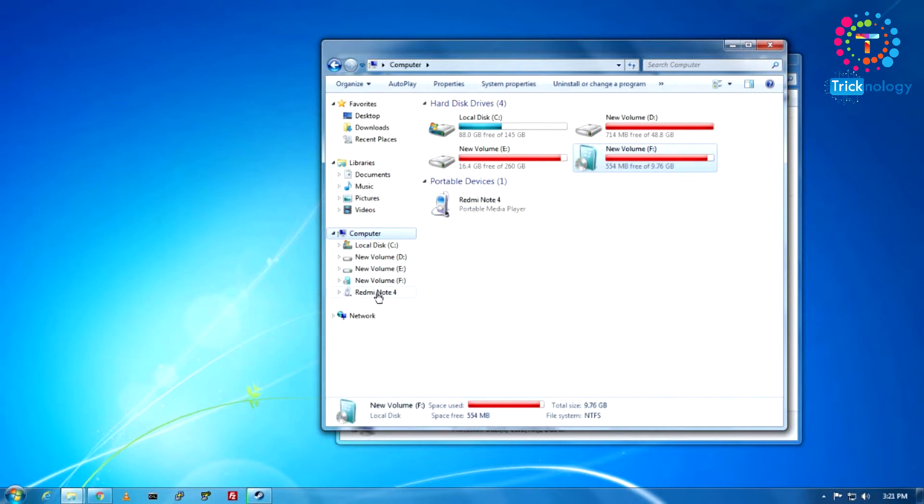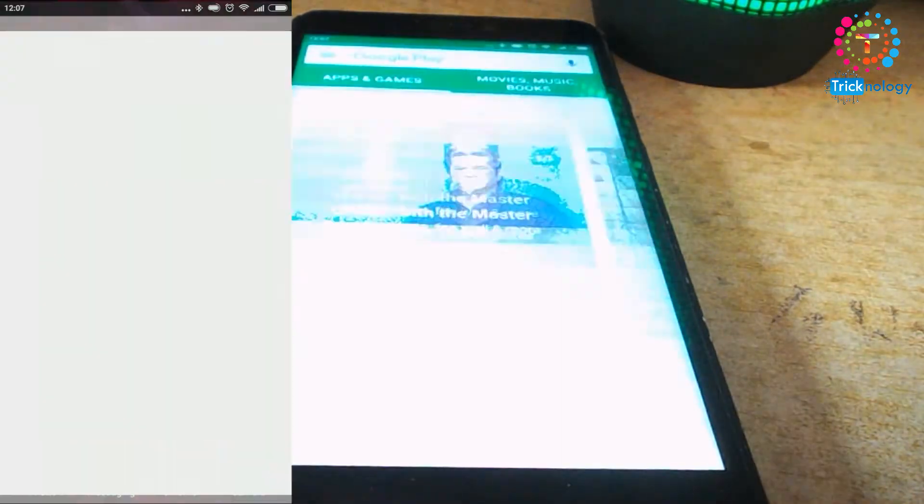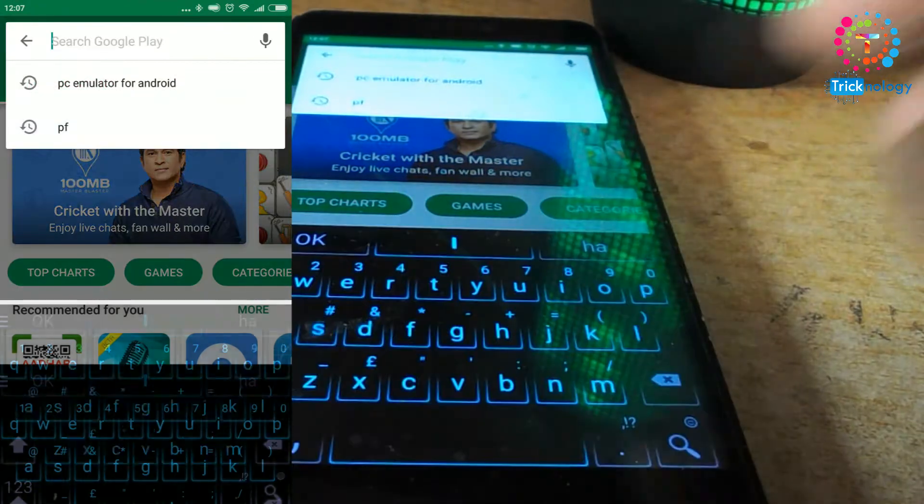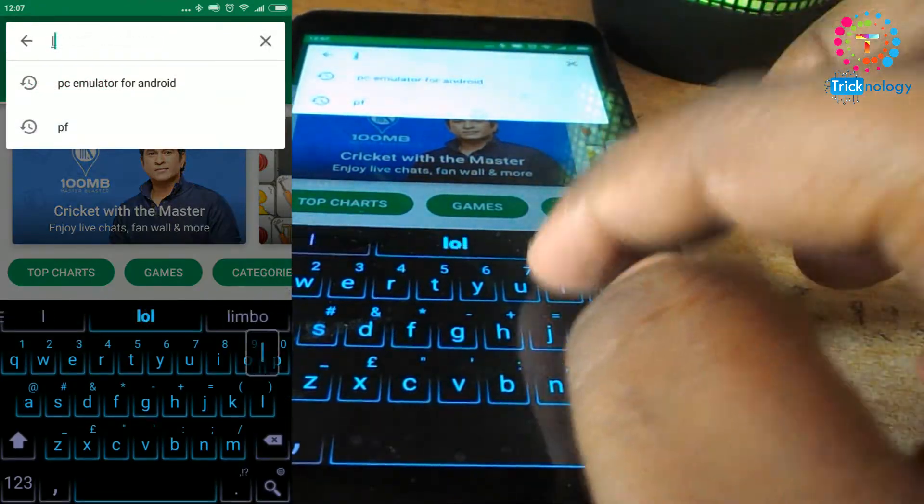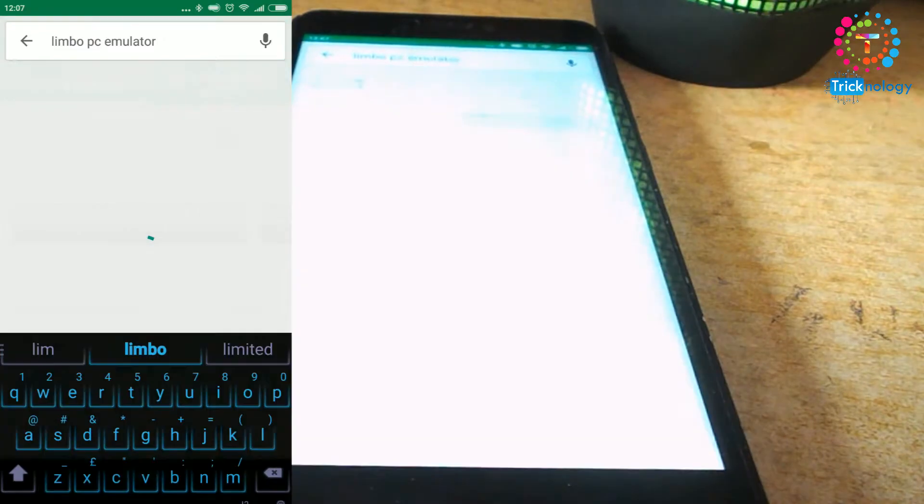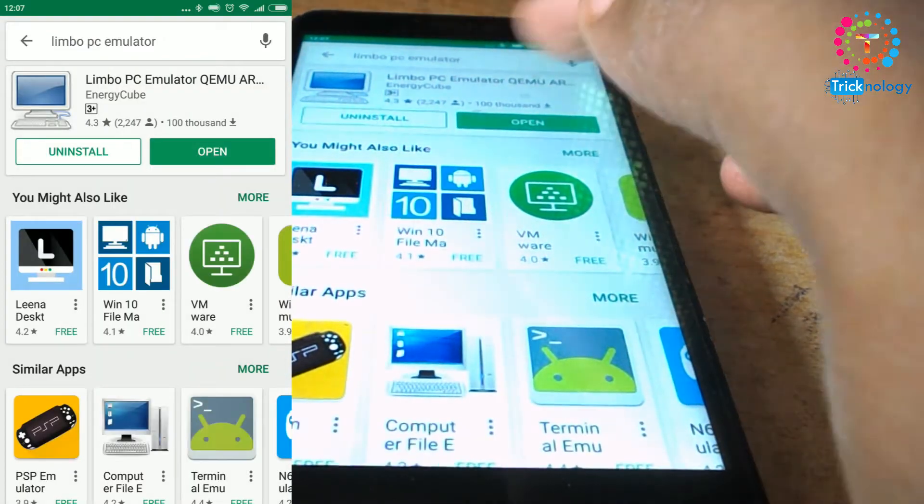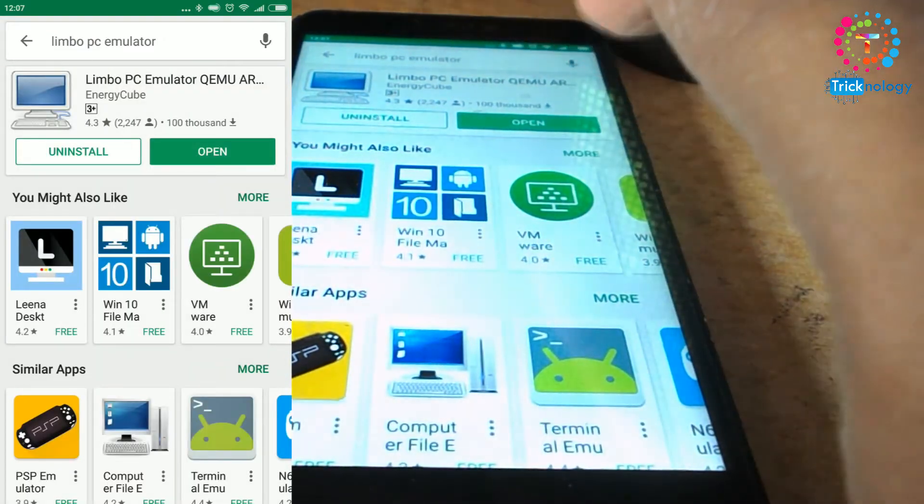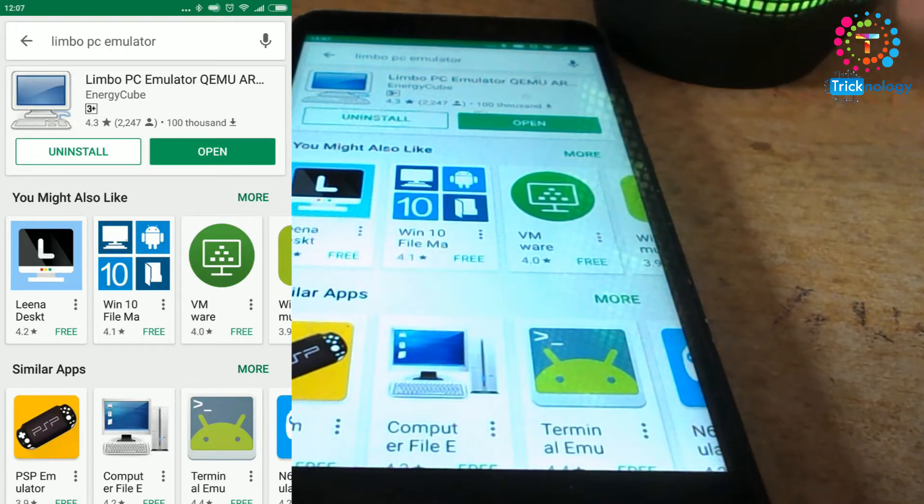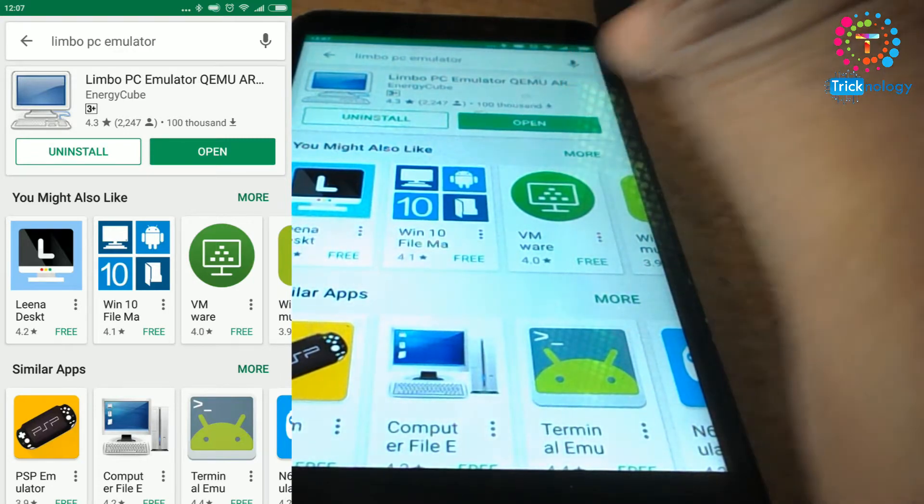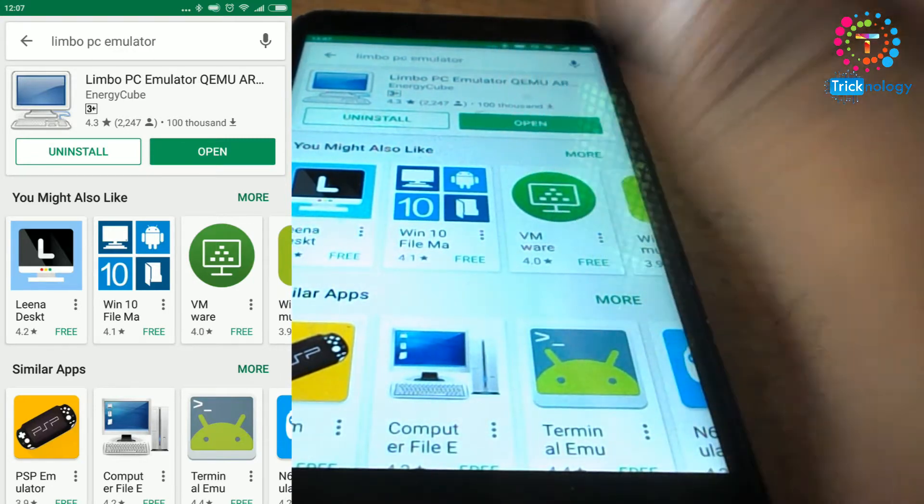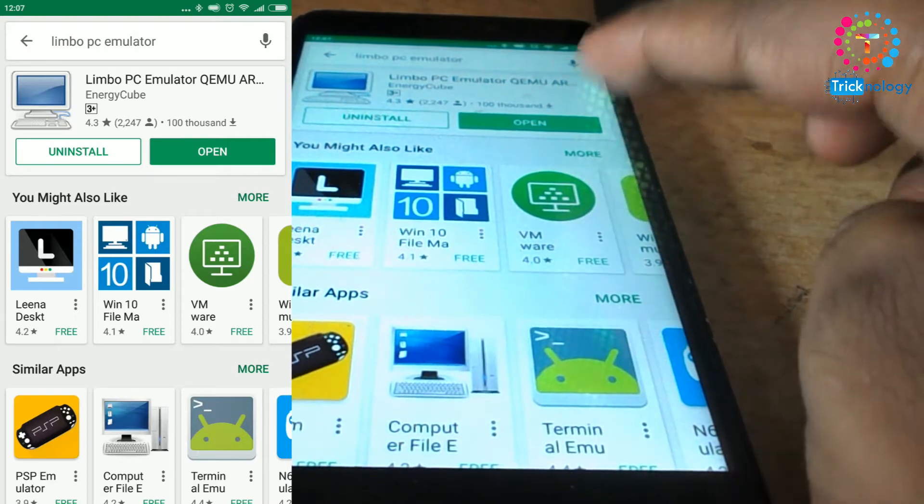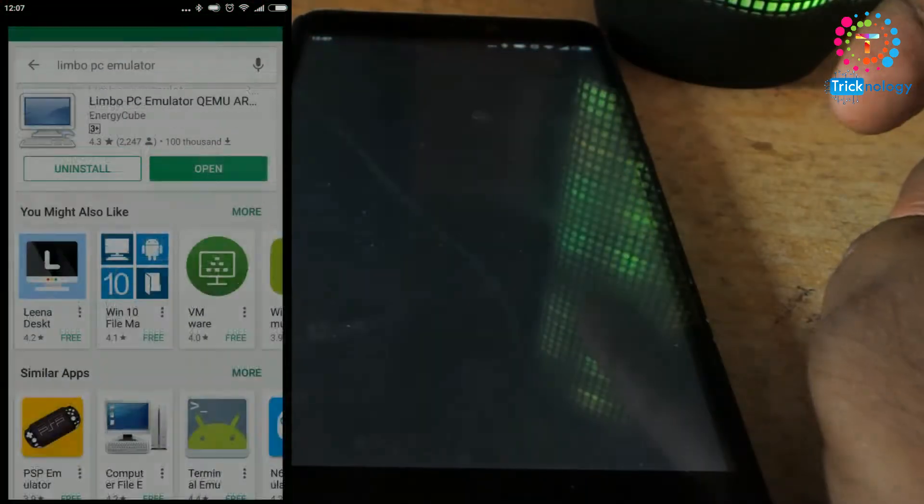After copying this image, you have to go to your mobile in your Play Store and you need to search there for Limbo PC Emulator. I already installed it on my mobile phone. As you can see, I'm clicking on this open button. You need to install this application on your mobile phone, then click on this open button.